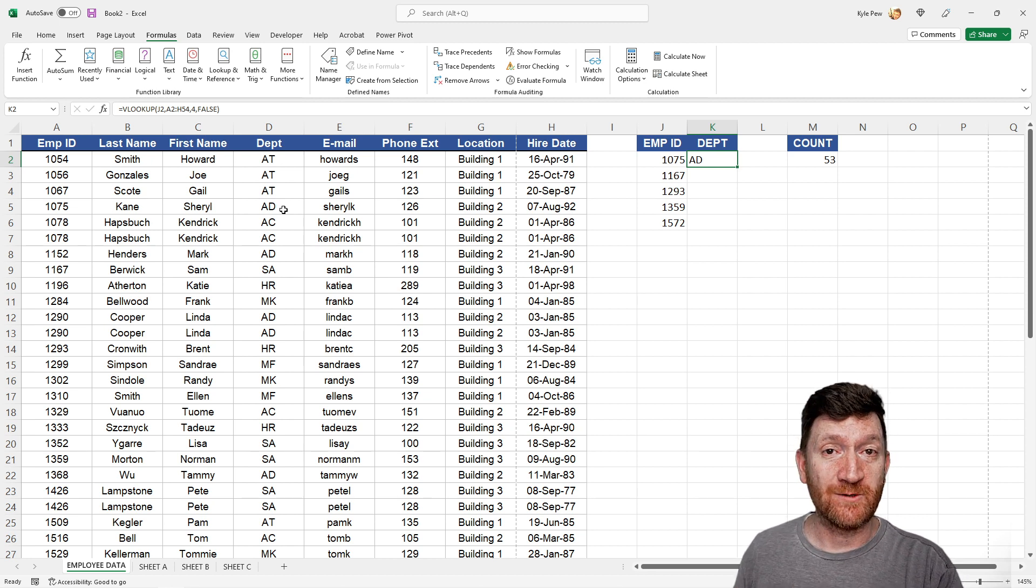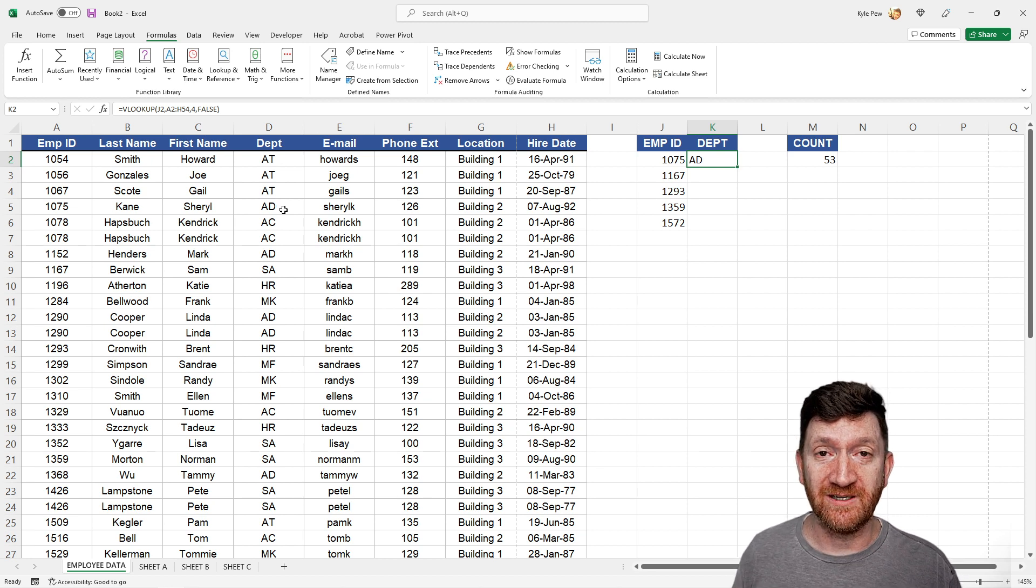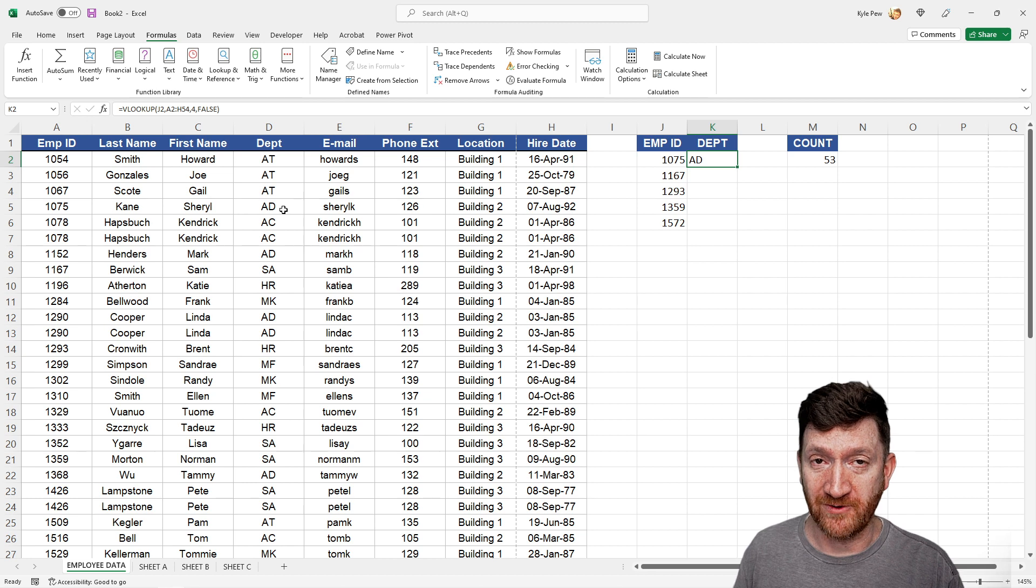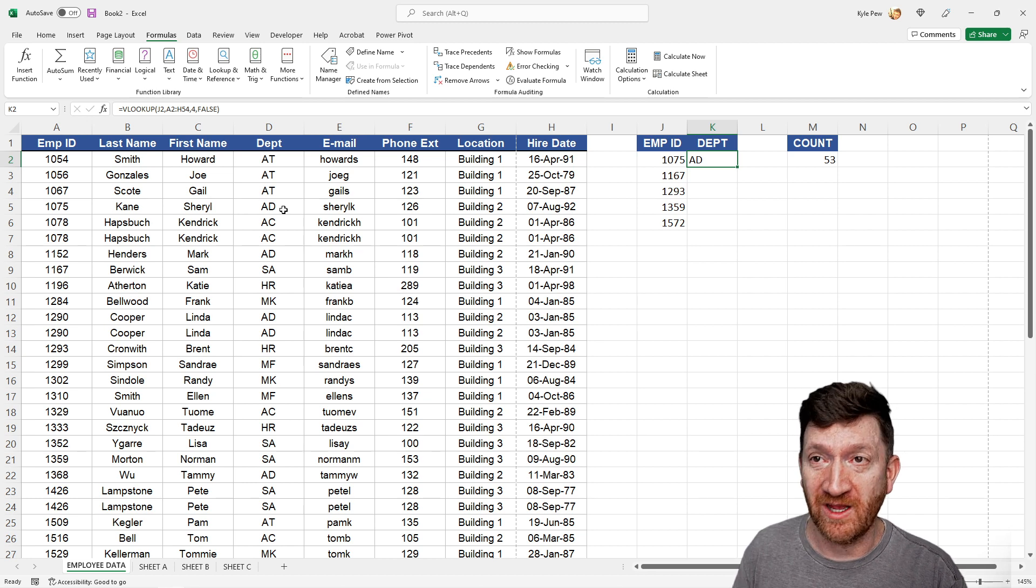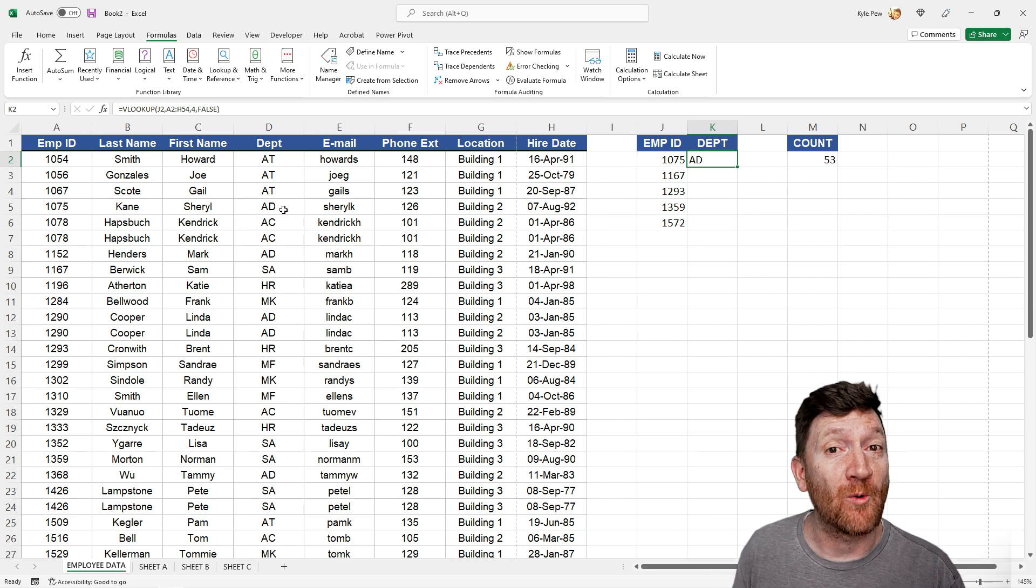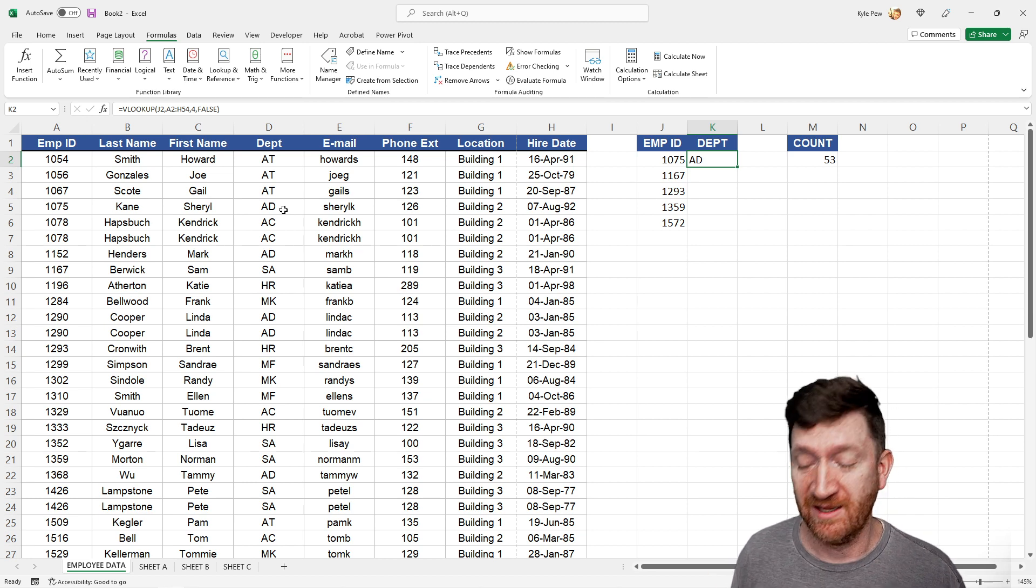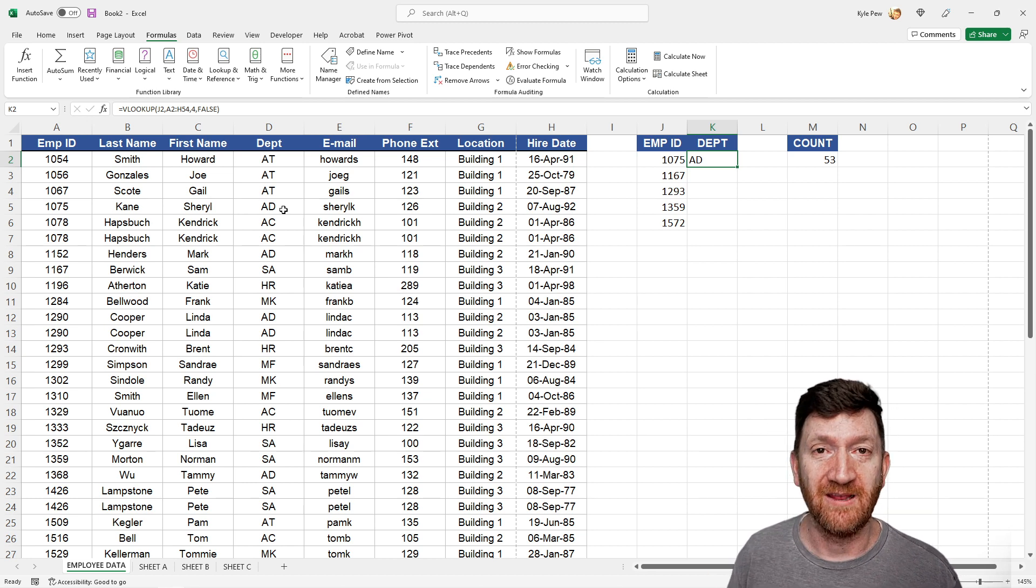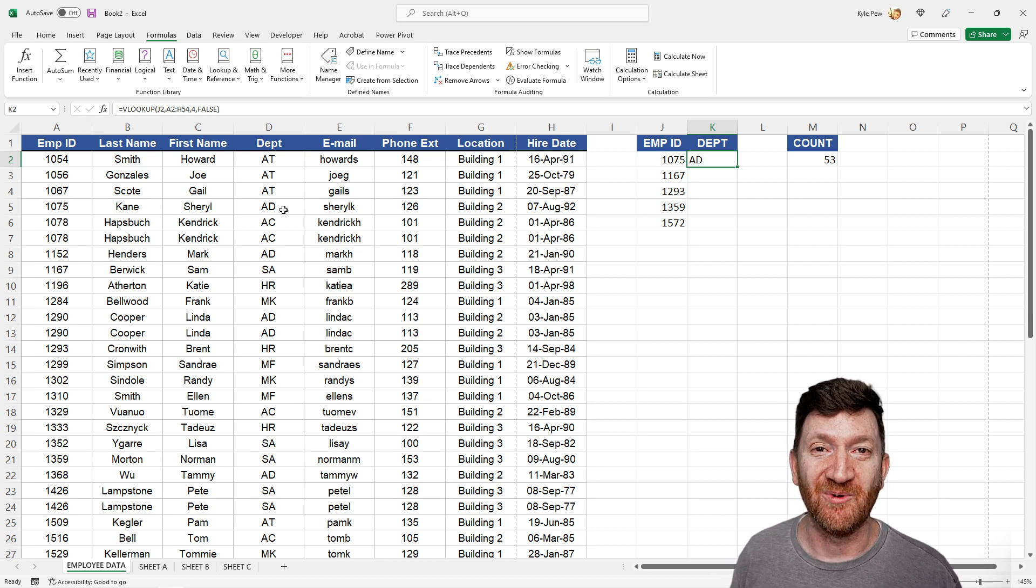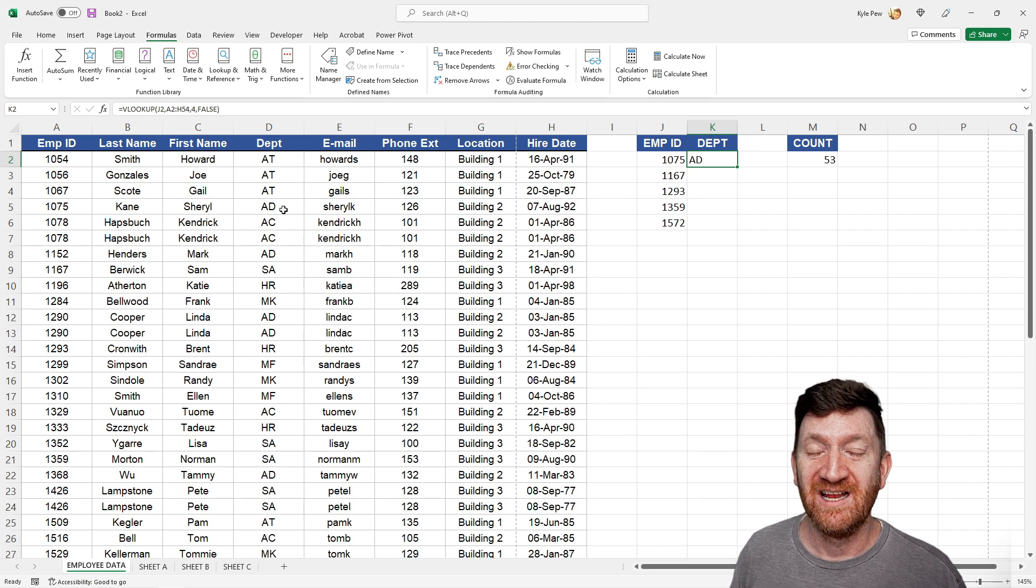Remember, equals function, put in the function name, like VLOOKUP, or sum, or whatever it might be. Control A, you've got the argument window.